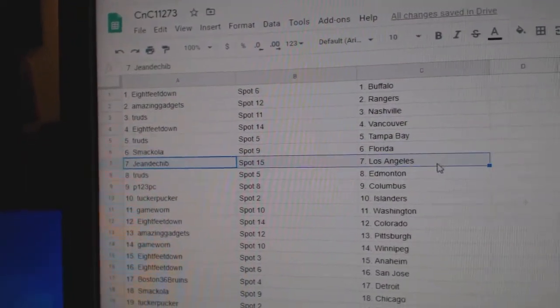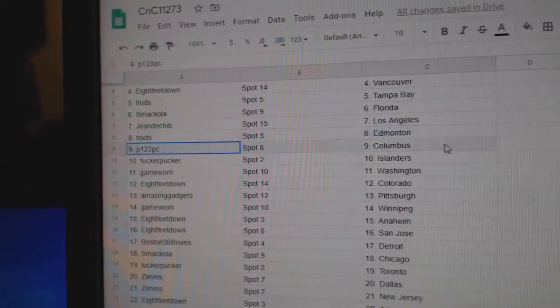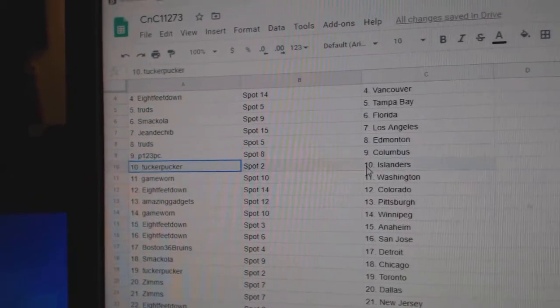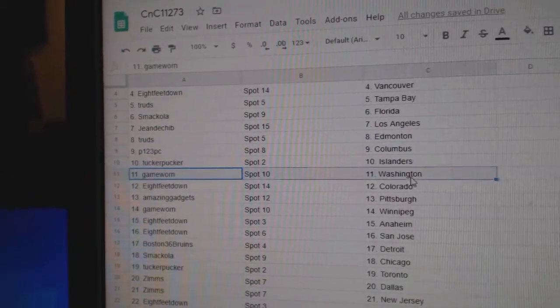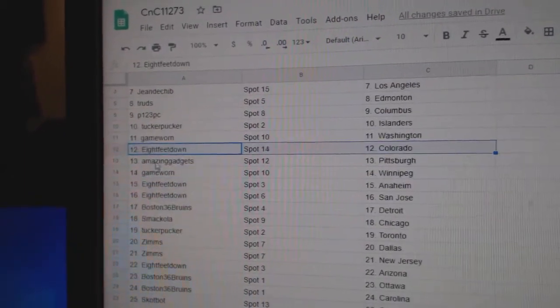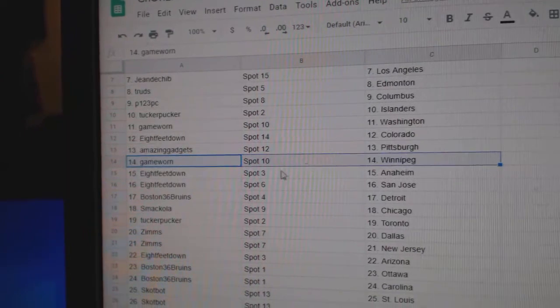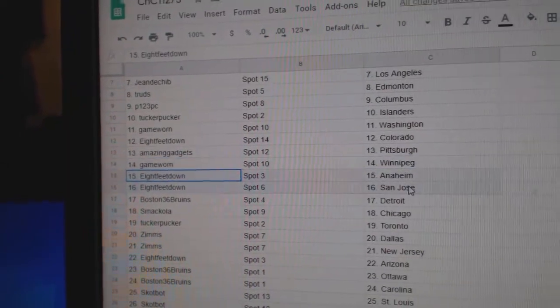Smack's got Flo Riders. Jean's got LA. Trude's Ed Money. P123 Columbus. Tucker's got Islanders. Game more in Washington. 8-feet Colorado. Amazing's got Pittsburgh. Game more in Winnipeg.